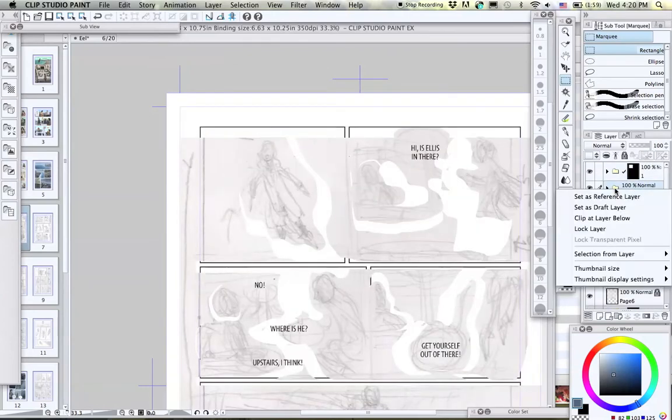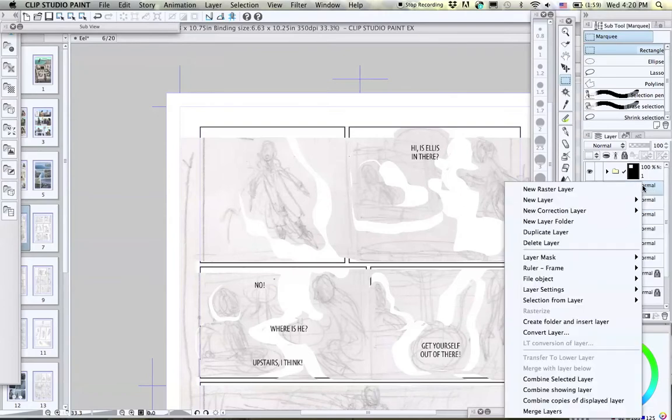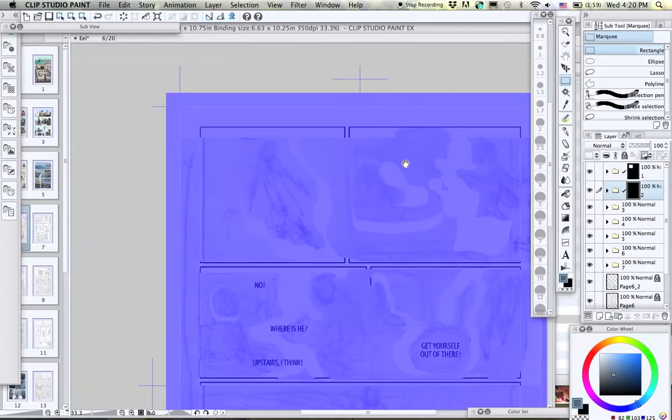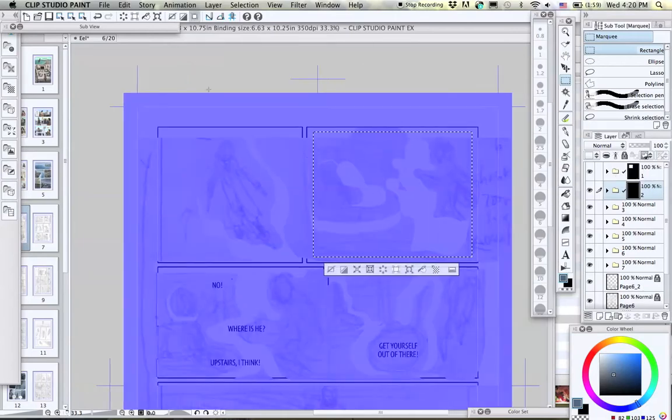Now we go to the second folder for the second panel, again, right-click, go down to Layer Mask, Mask Outside Selection, click on the Show Mask area again, and fill the panel again.